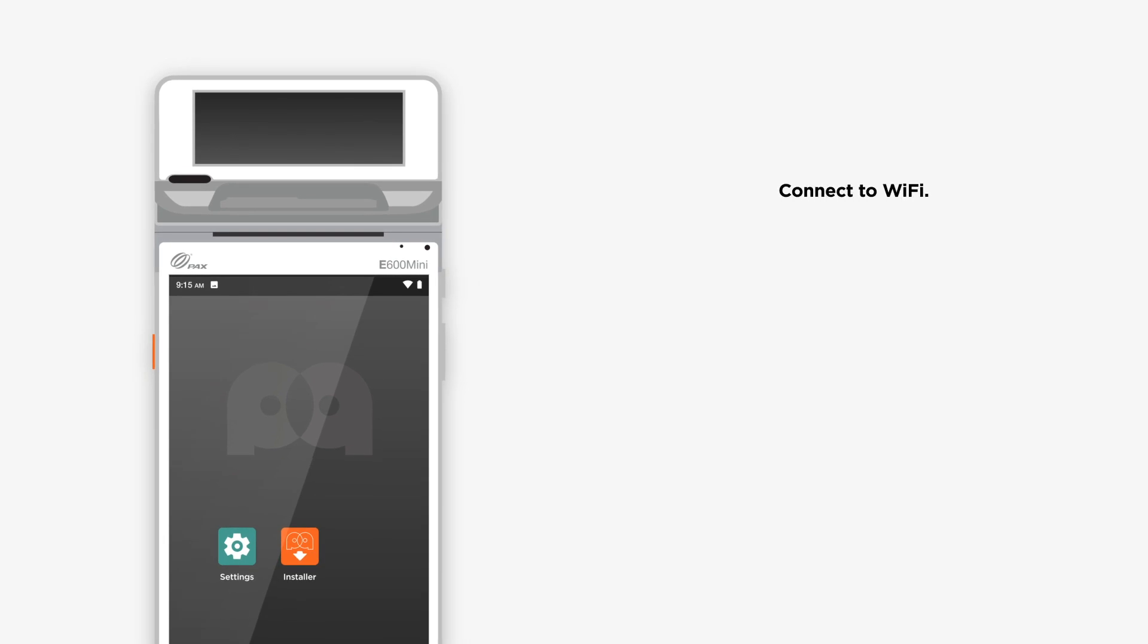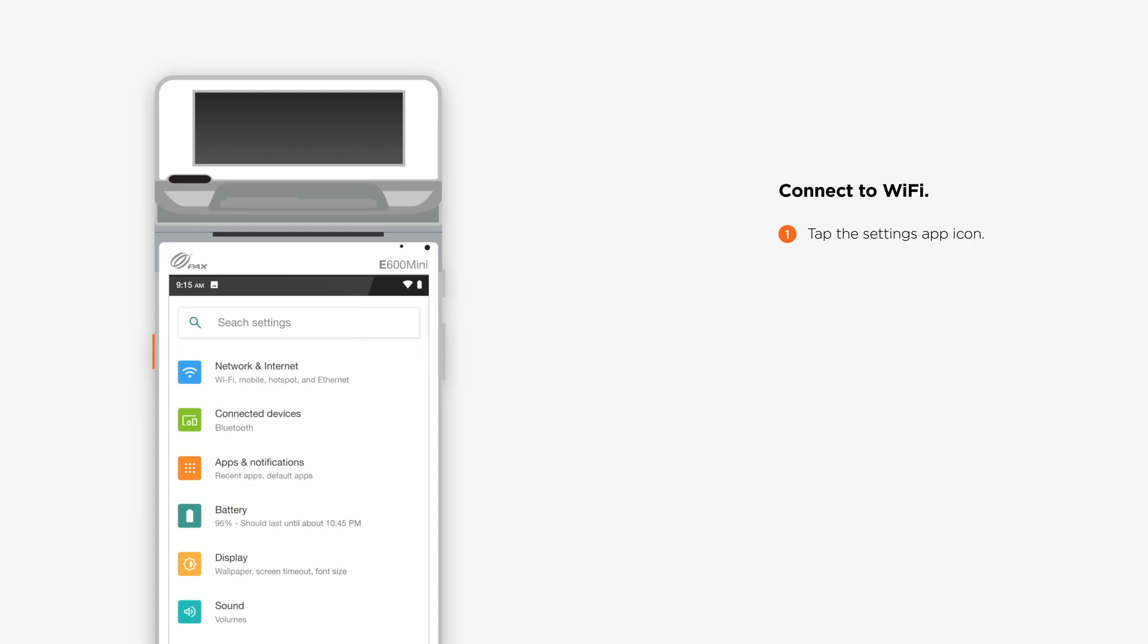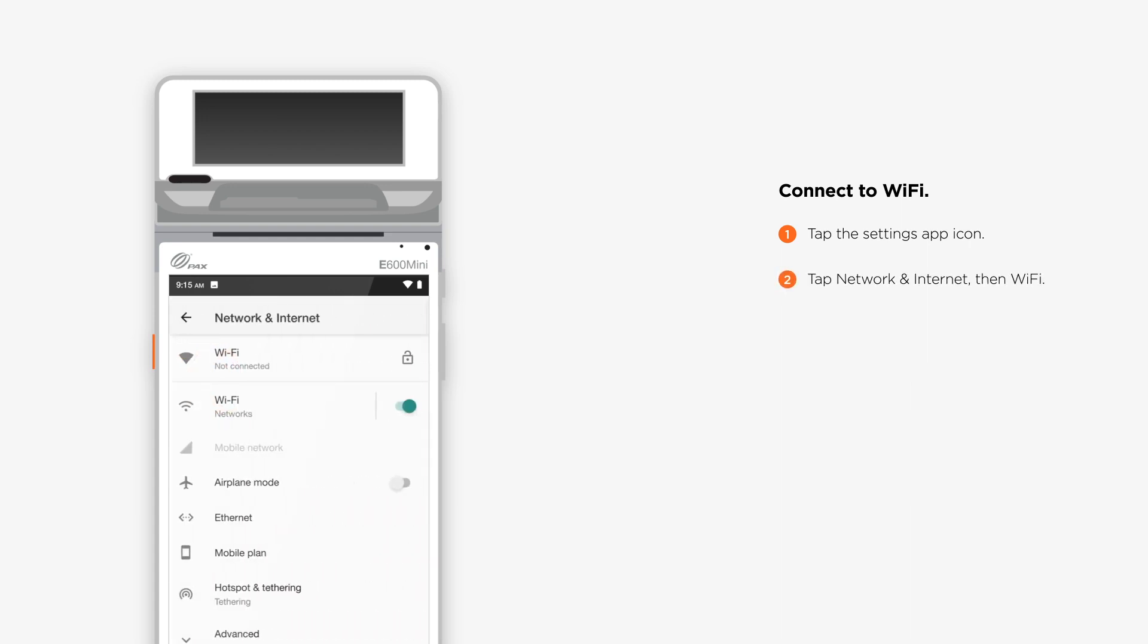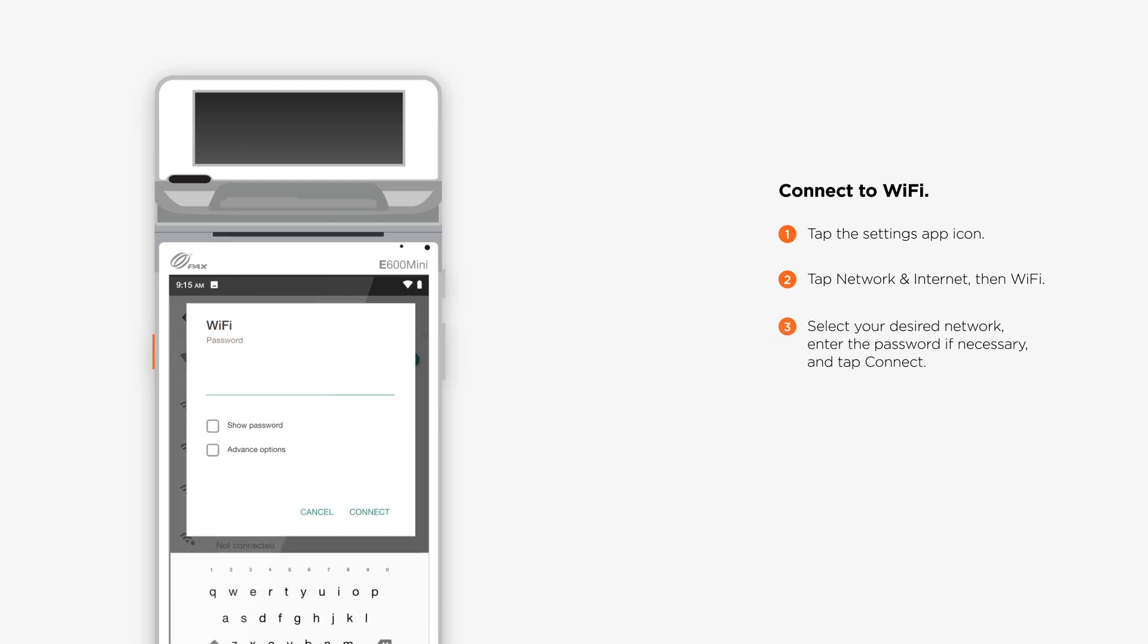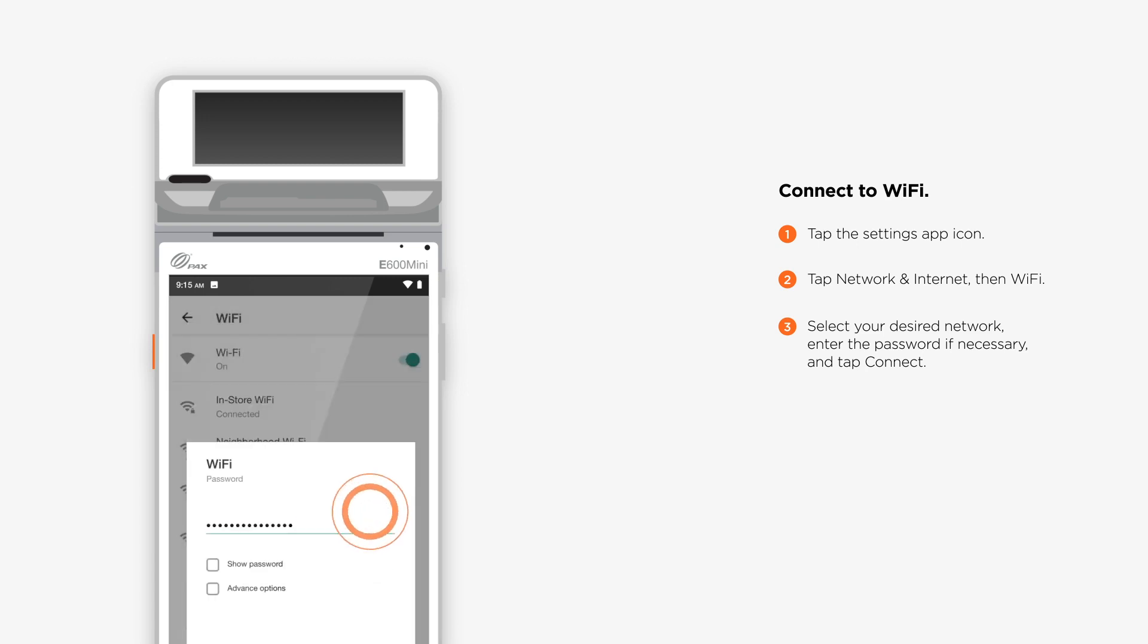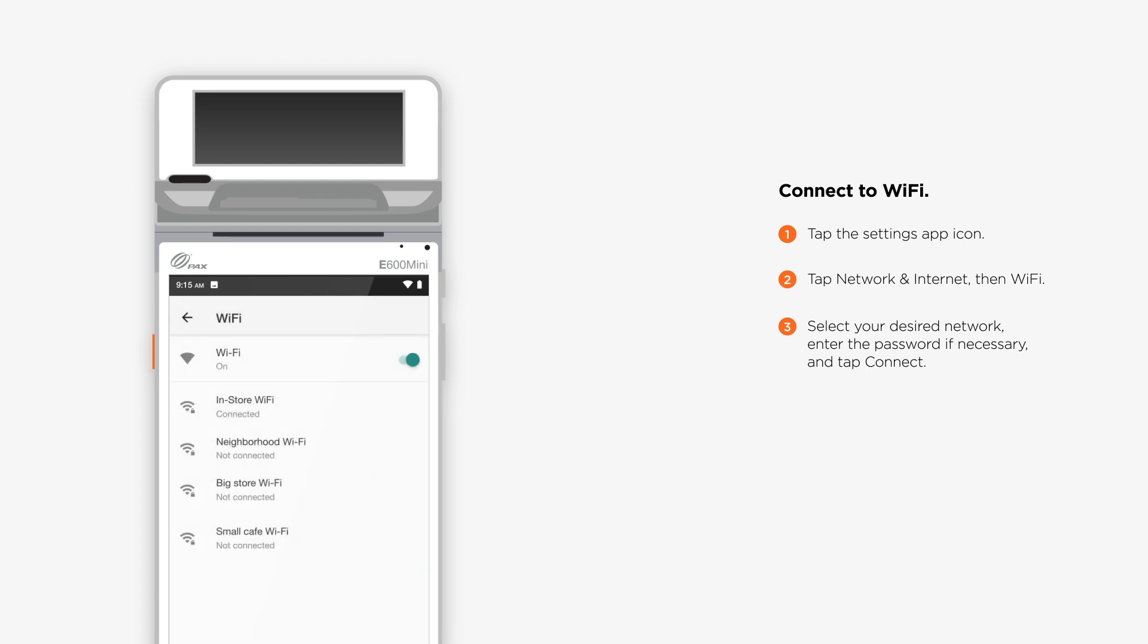Connect to Wi-Fi. Tap the Settings app icon on the terminal's home screen. Tap Network and Internet, then Wi-Fi. Select your desired network. Enter the password if necessary and tap Connect. You should see a connected status on your selected network.